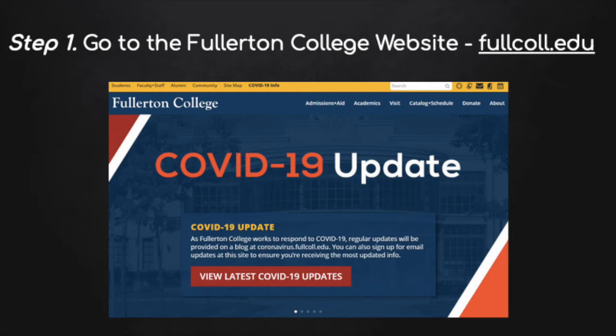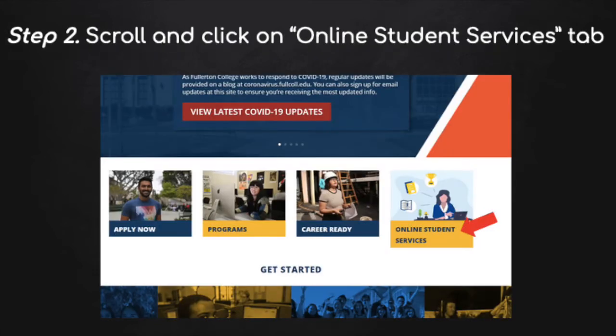Step one: go to the Fullerton College website at fullcol.edu. Step two: scroll and click on the Online Student Services tab.